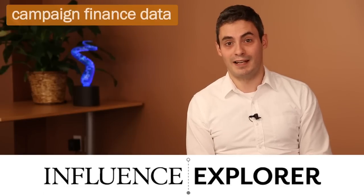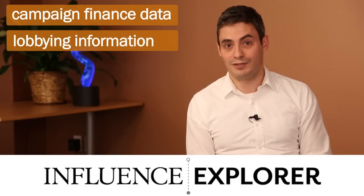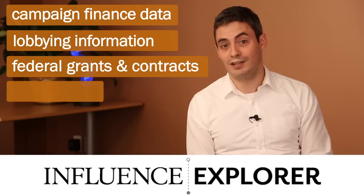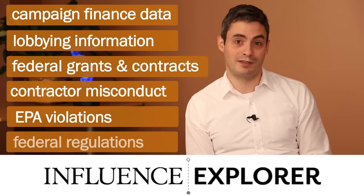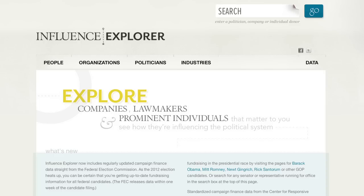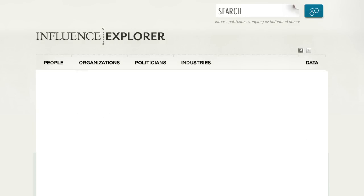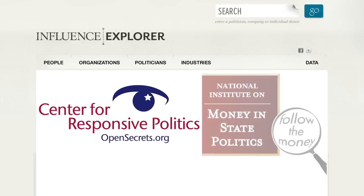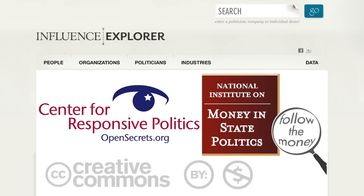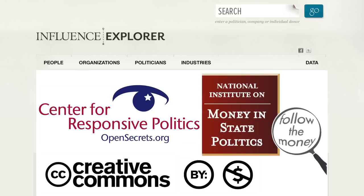The Influence Explorer API includes federal and state campaign finance data, lobbying information, federal grants and contracts, contractor misconduct and EPA violation information, and federal regulatory data. This data powers Influence Explorer, our flagship tool for exploring how companies, organizations, and individuals influence our government. Some of this information comes from partner organizations like the Center for Responsive Politics and the National Institute on Money and State Politics, so the data has different licensing terms than our other APIs.